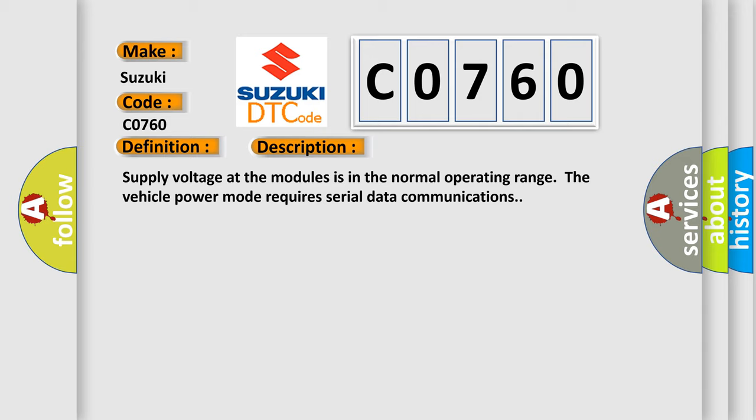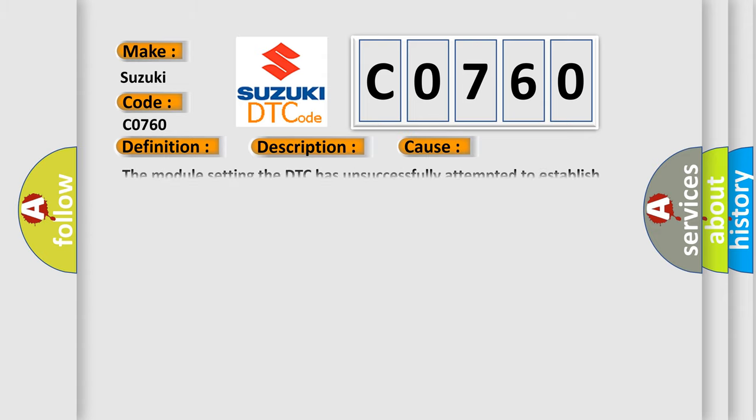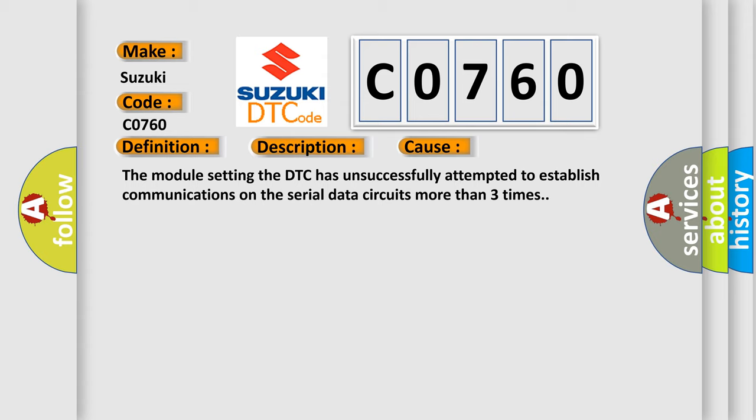This diagnostic error occurs most often in these cases: The module setting the DTC has unsuccessfully attempted to establish communications on the serial data circuits more than three times.